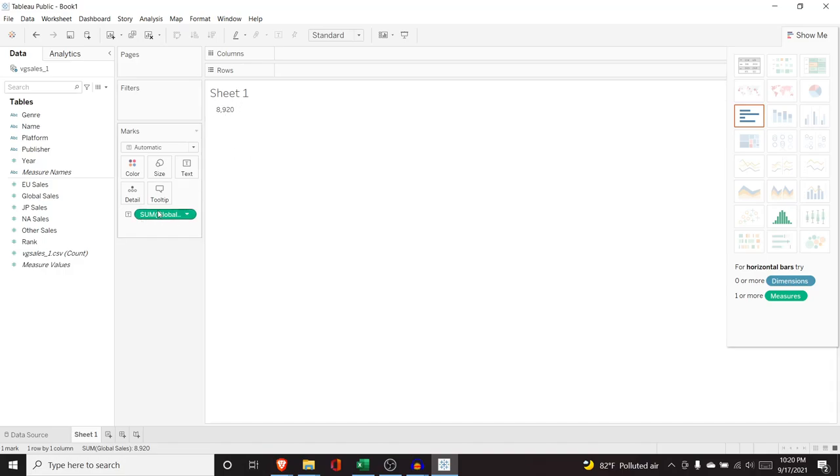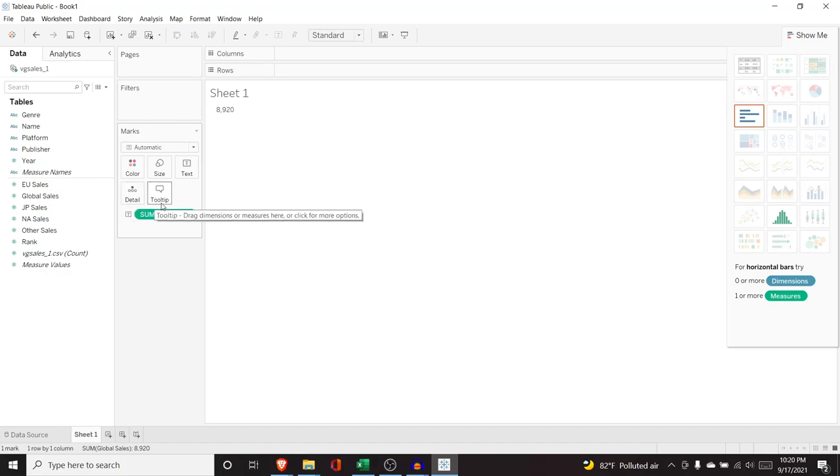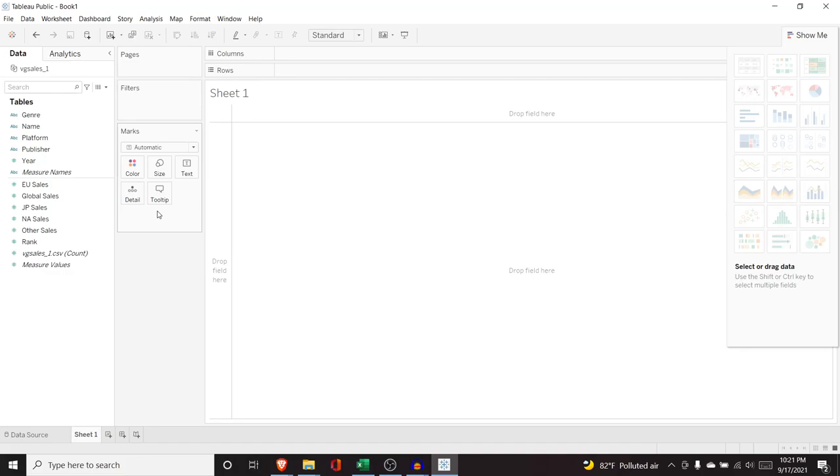Now, while we are here, it went down here into marks and marks is a very important area. It's where you can add color, size, text, detail and tooltip. And I'm not going to go into what all those are because I'm just going to show you. So let's start pulling some fields in here and creating a visualization. And then I'm going to show you how all of that works, including filters as well.